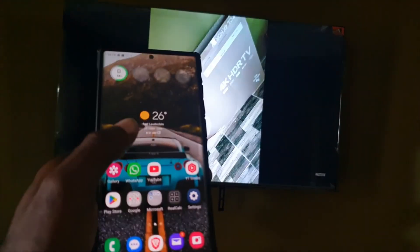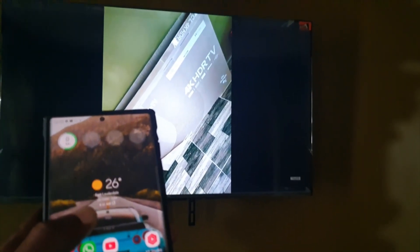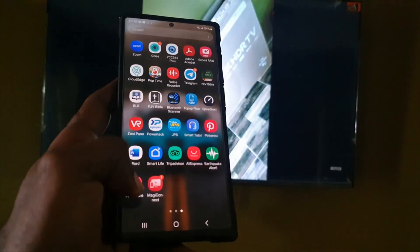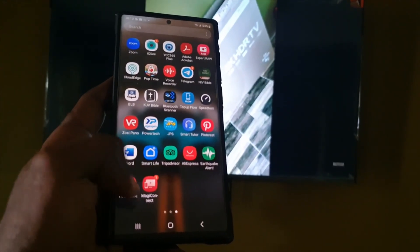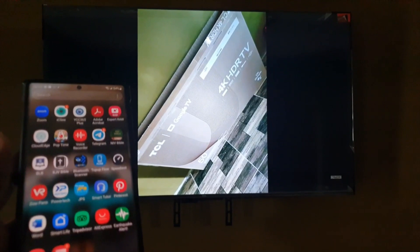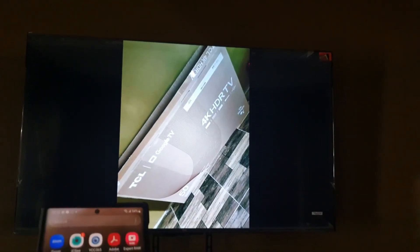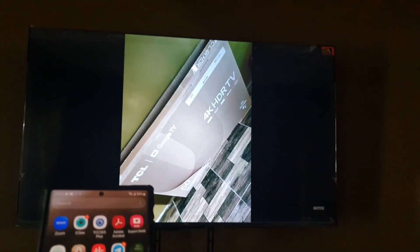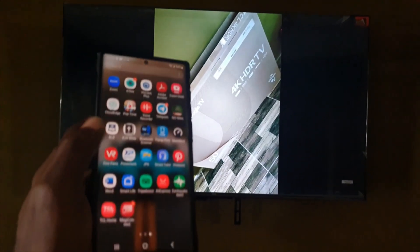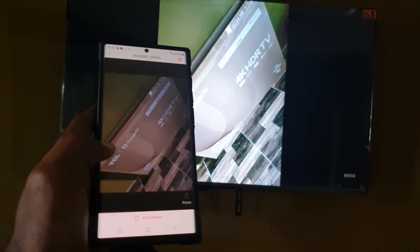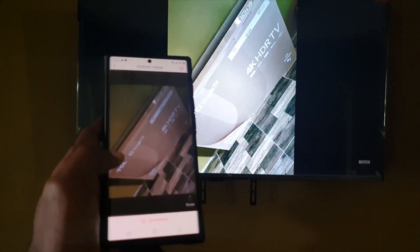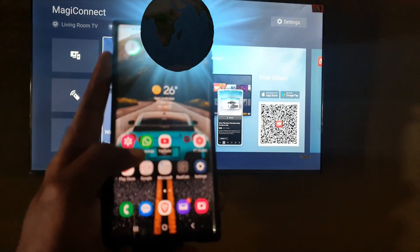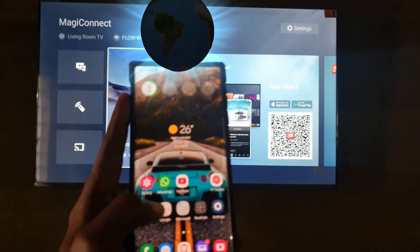As you can see, all the photos are cast to the TV with ease using the built-in app. I can also exit and it will be cast. It's quite easy using MagiConnect, but make sure that it's connected to the TV or it will not cast. As you can see, the cast process is easy. Once you disconnect, the TV returns to normal.